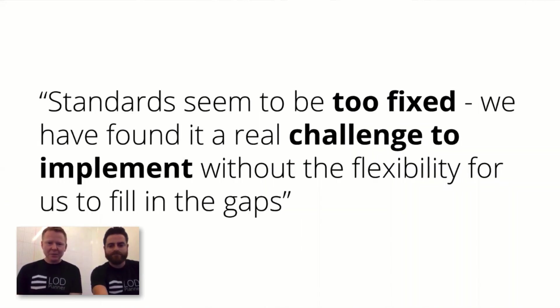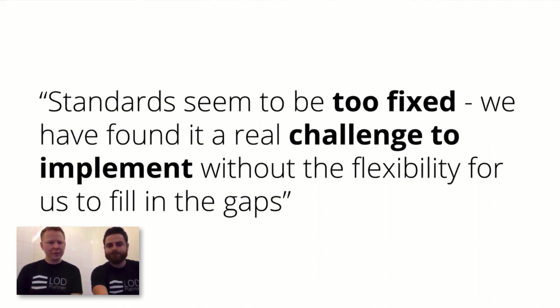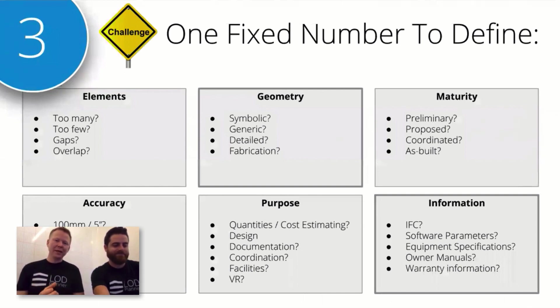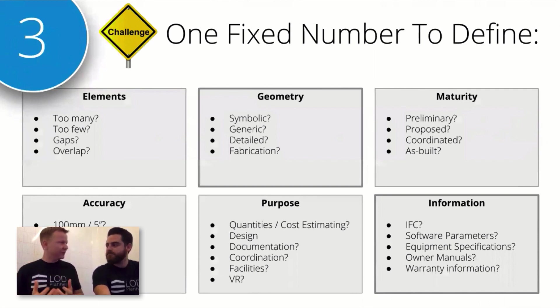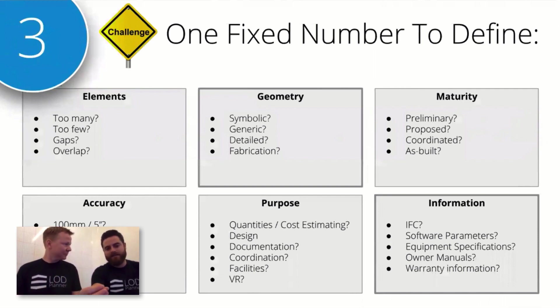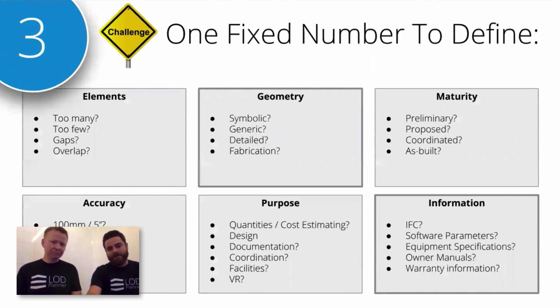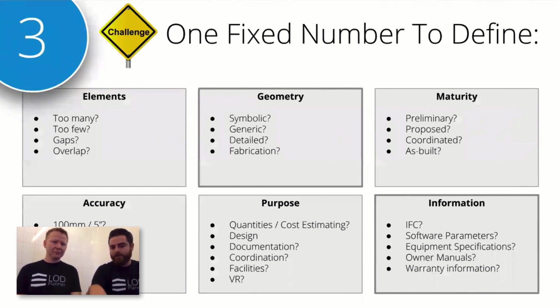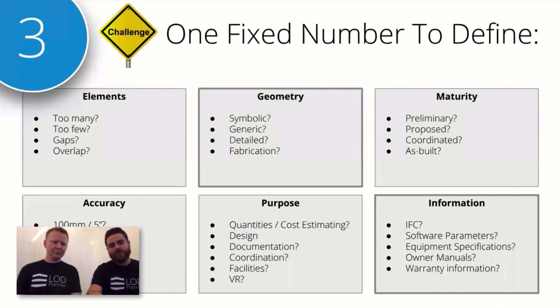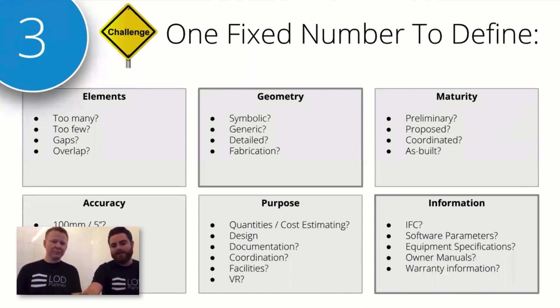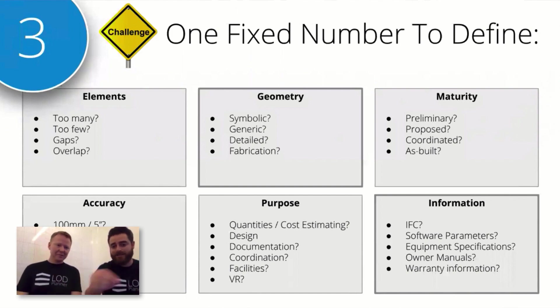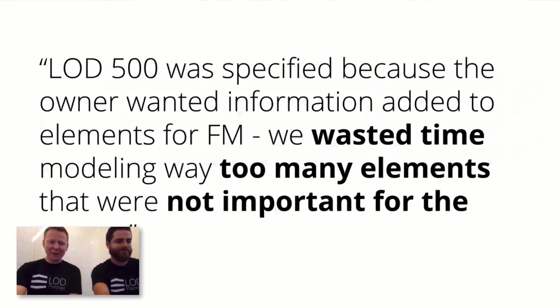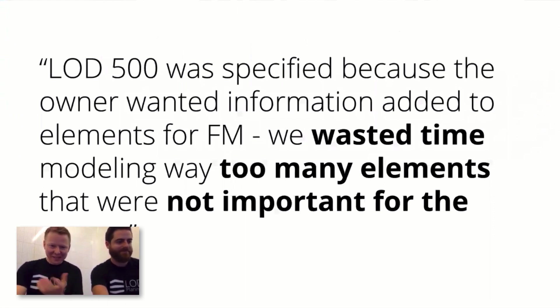Standards seem to be too fixed. We've found it a real challenge to implement without flexibility to fill in gaps. This was an understanding of how one number is a very difficult thing to track six or more different variables. When you unpack LOD, the LOD number, within each of these categories you have all these questions that you probably want to answer depending on BIM use. We're limited to one number to generally define all combinations of these.